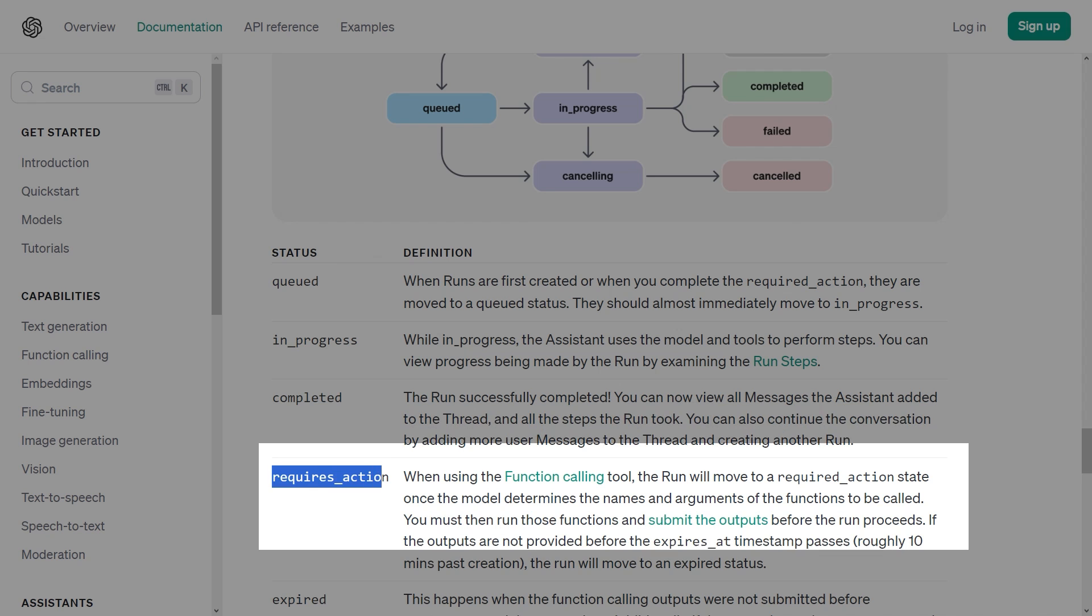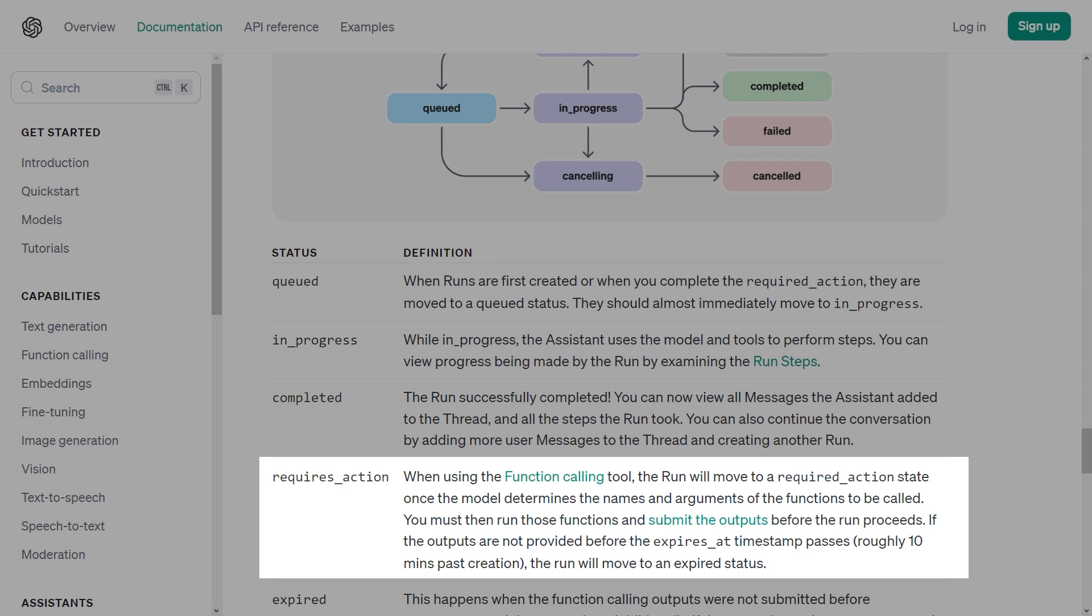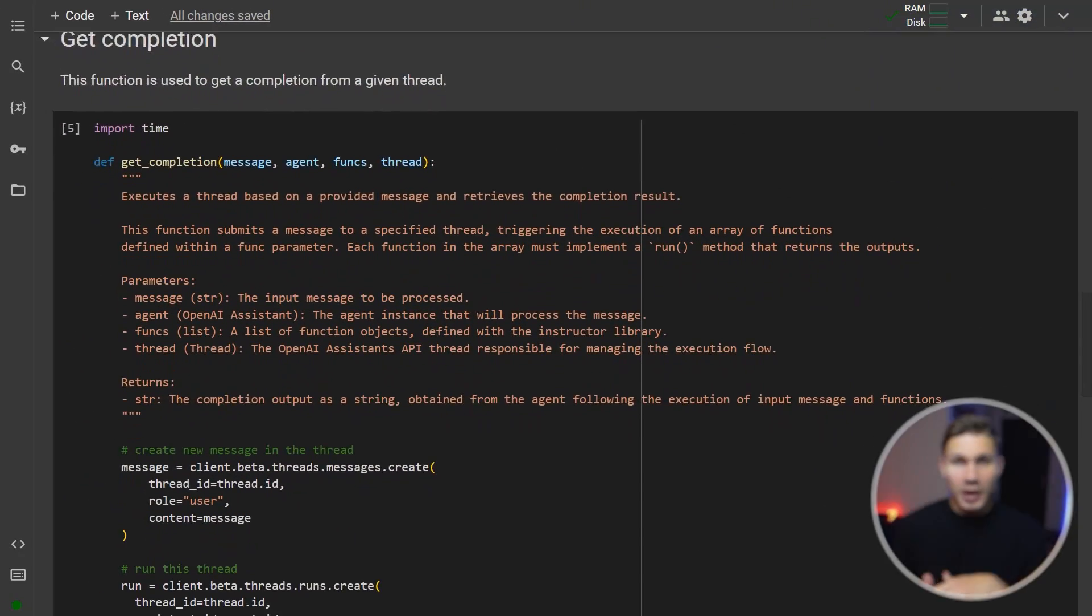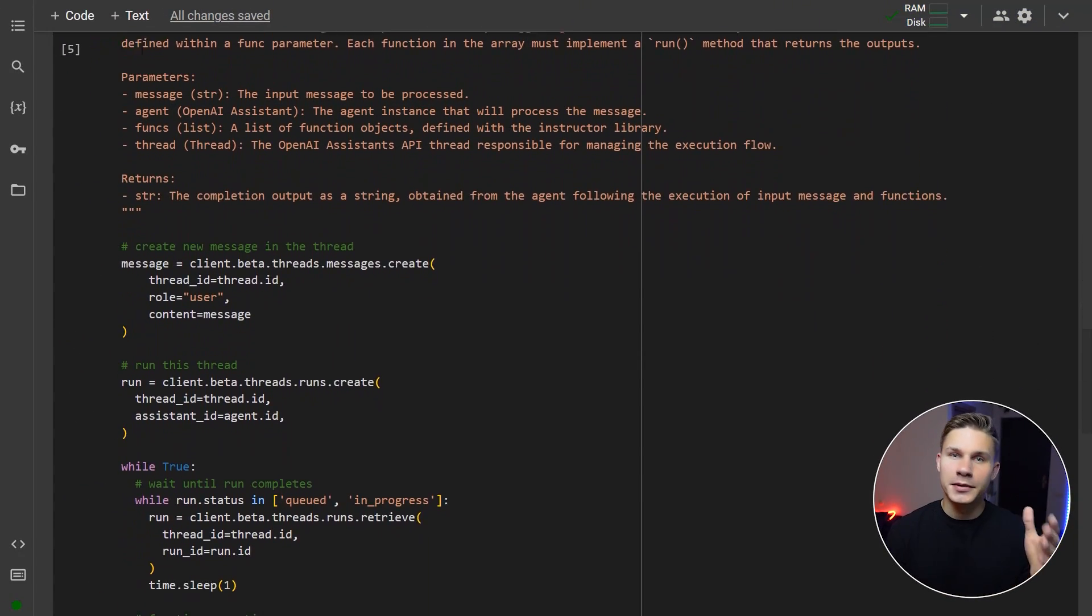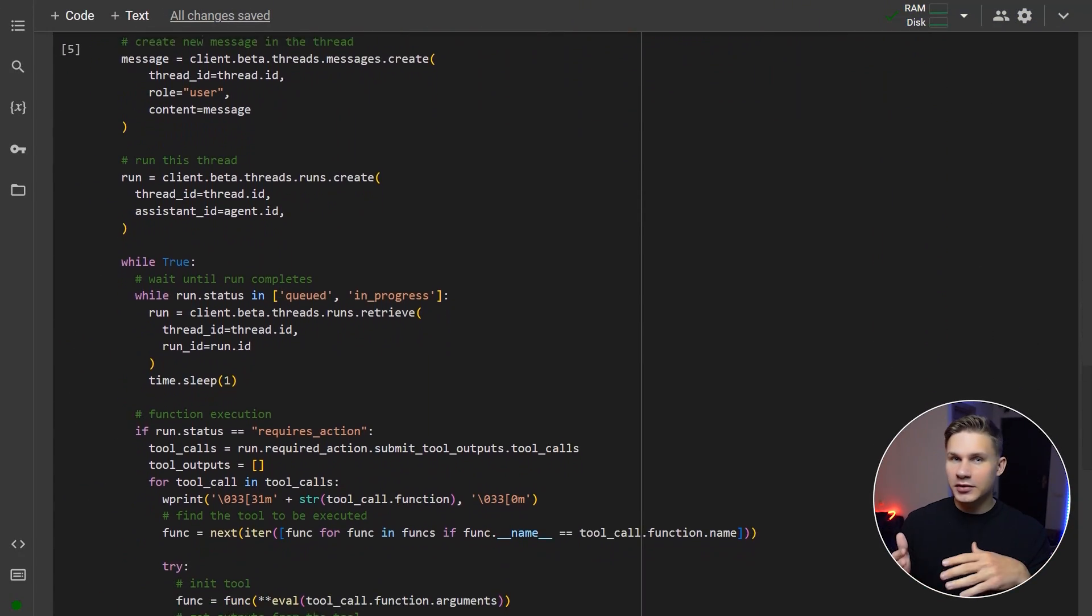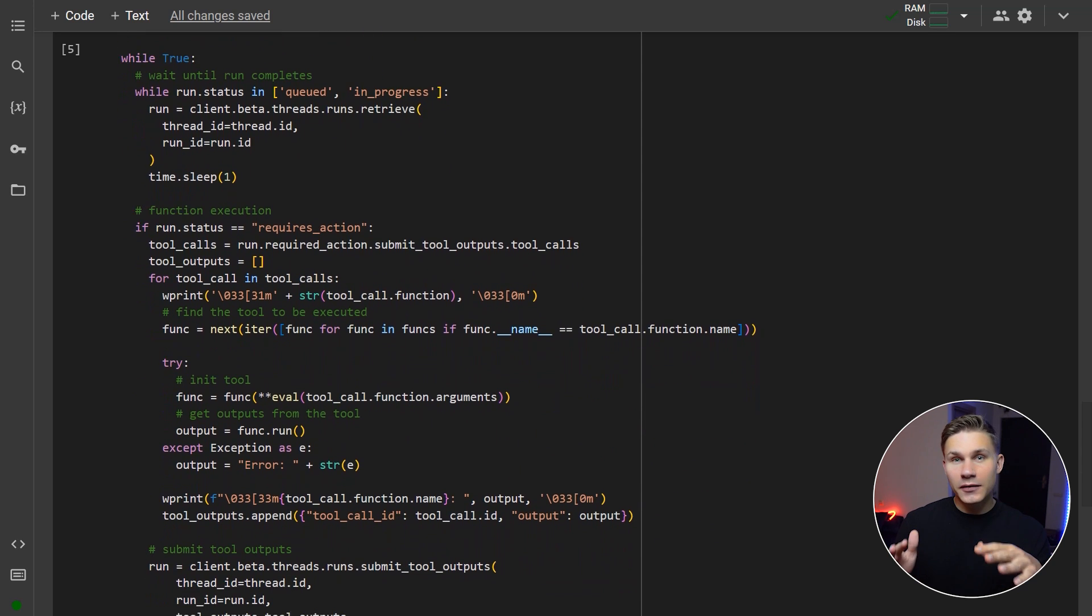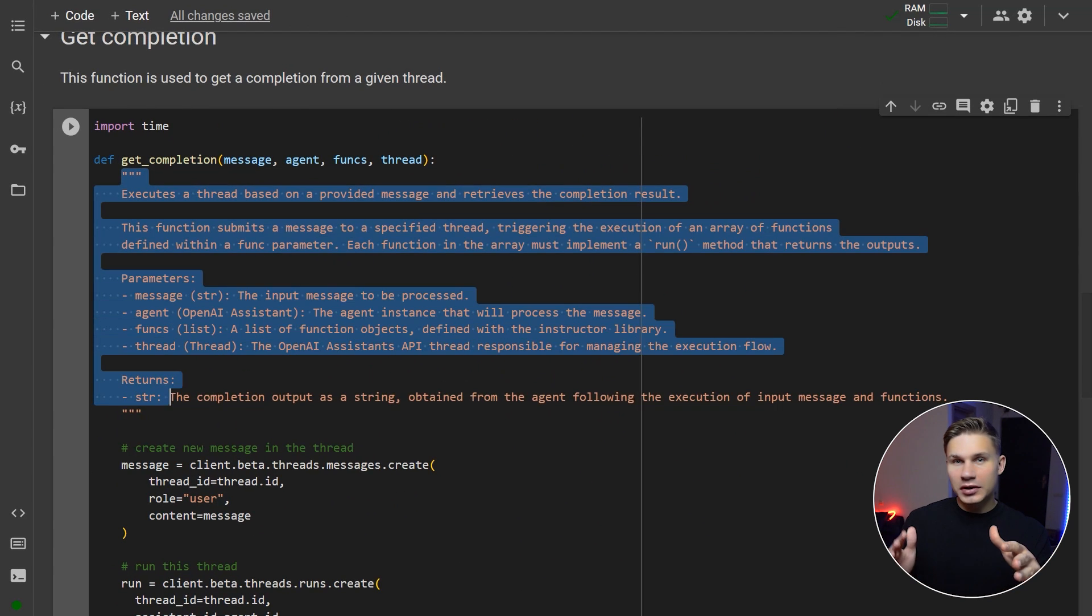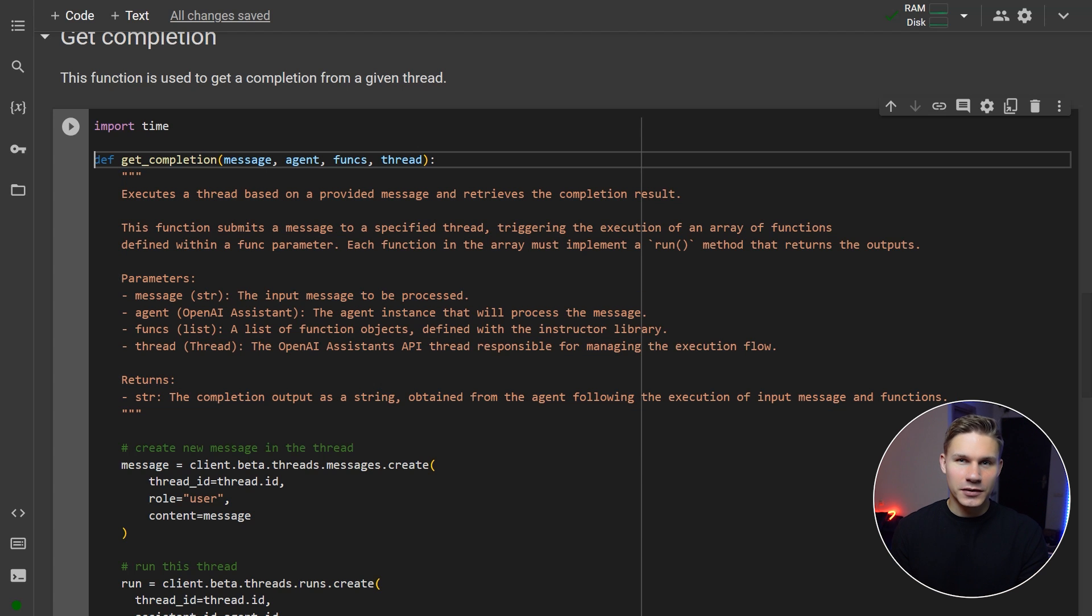While if it's in requires action, it means that you have to run your function, pass the output back and run the thread again to get the message. But to simplify the entire process and make it familiar for all of us who are so used to the previous version of the OpenAI API, I have created a function called getCompletion that essentially goes through all the steps that I have just described in the loop until the final Assistant response is received. Check out the doc string for more details because you might want to copy this function for your own projects.